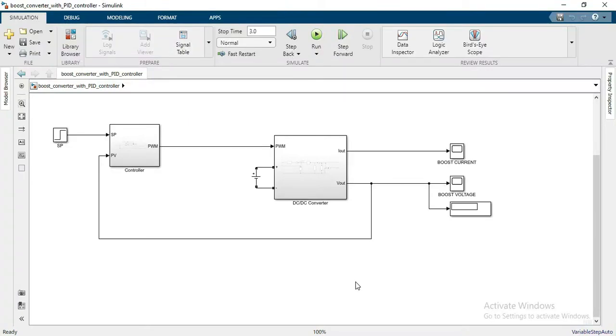Hi guys, welcome back to my channel. In today's video we will talk about how to make a boost converter with a PID controller. If you are new on my channel, please subscribe. Thank you. So let's get started.